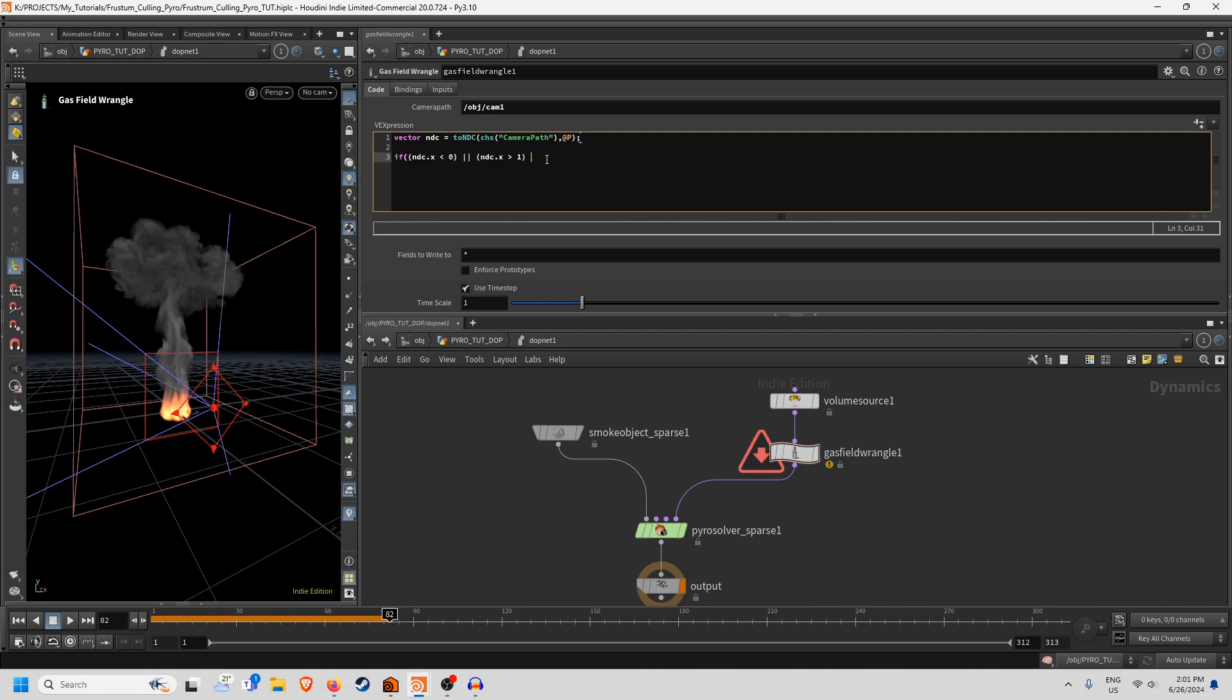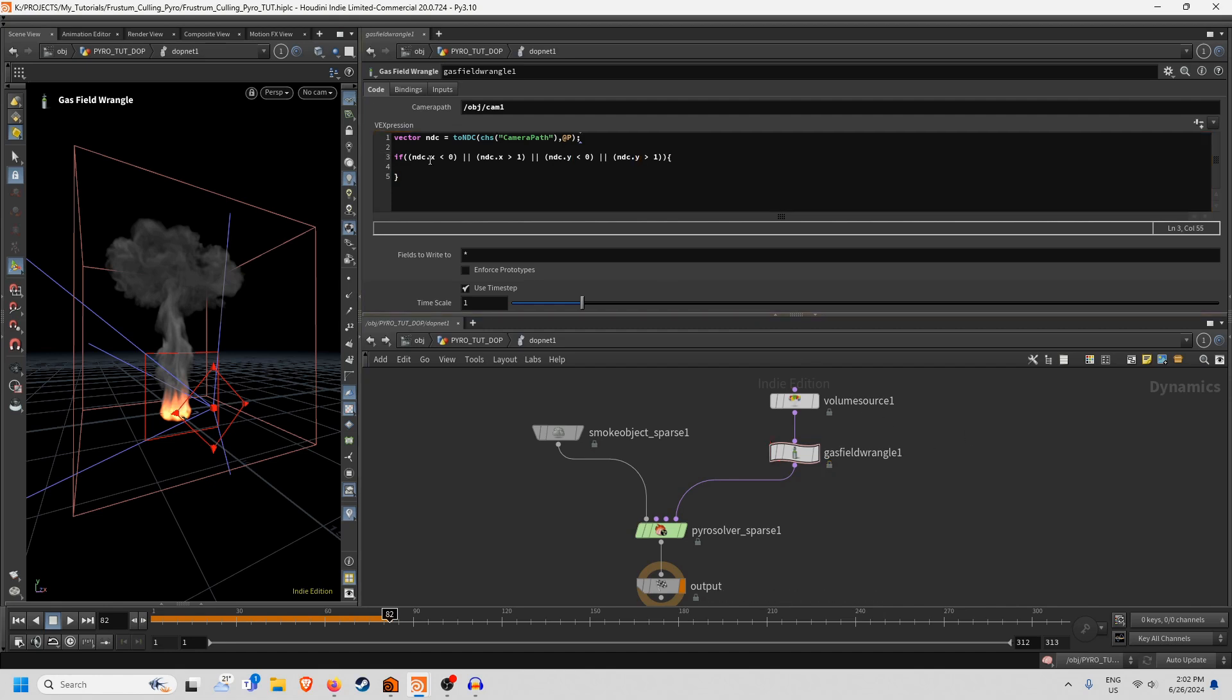And then we just need to copy this but also put in one more OR here and then that should be it and I'm just going to change this to y and this one also to y and there we go. Now we're basically checking to see if something is within this camera frustum.